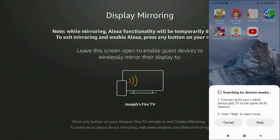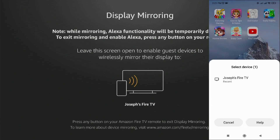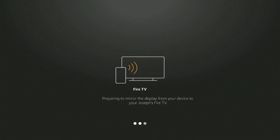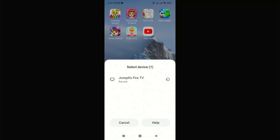If your device and mobile are on the same network, then it will show the name of your FireStick. Select it. Now, mobile screen mirroring is starting on your FireStick.